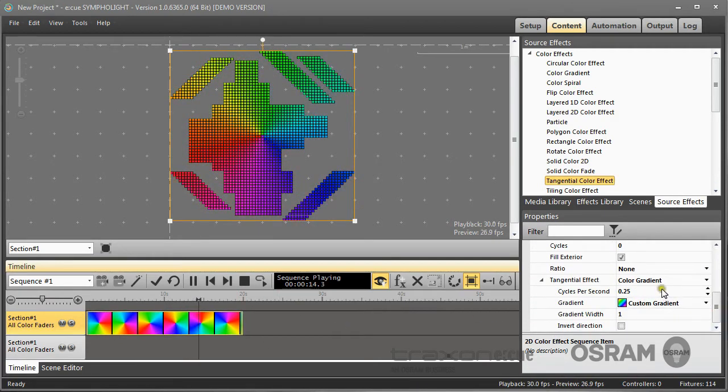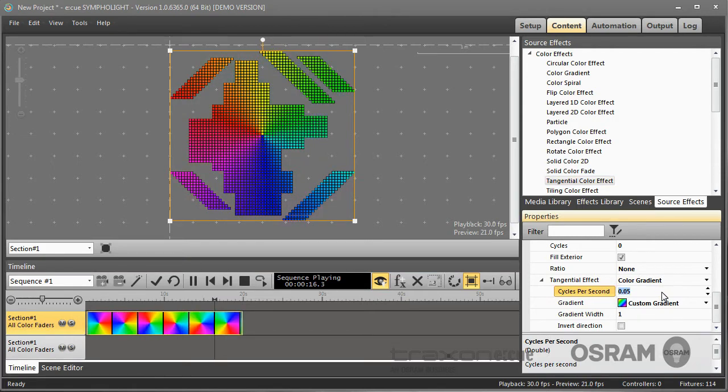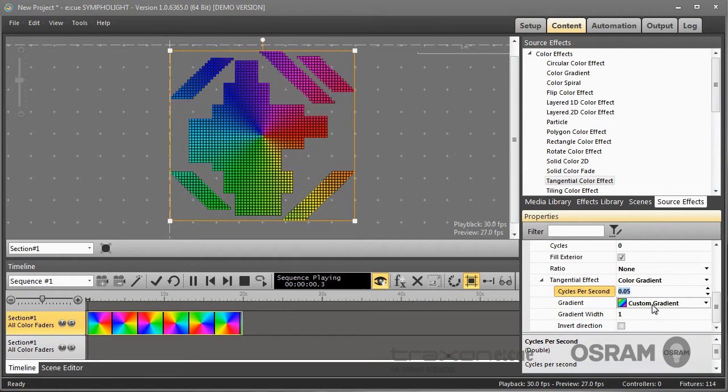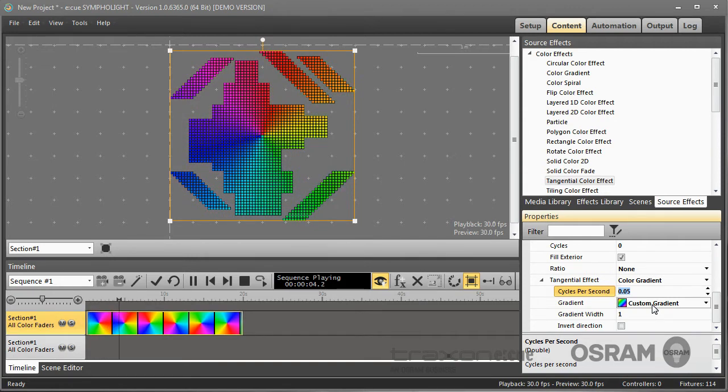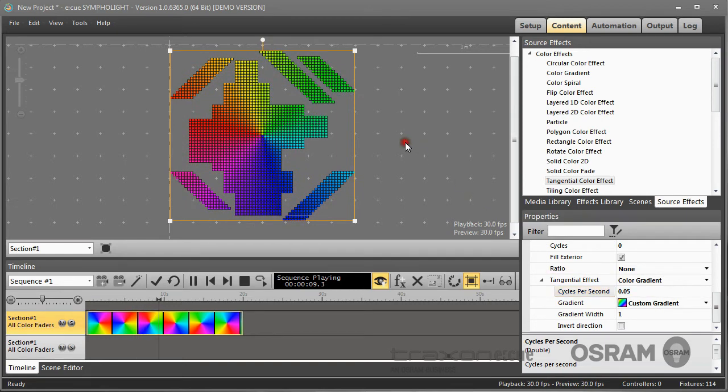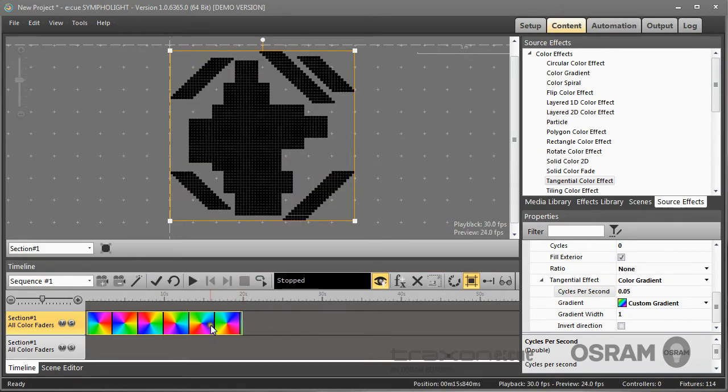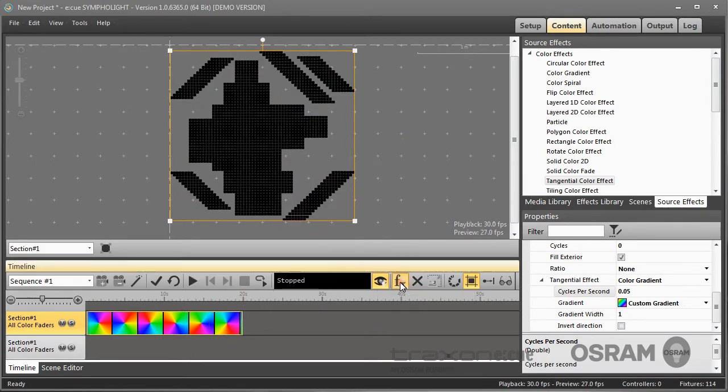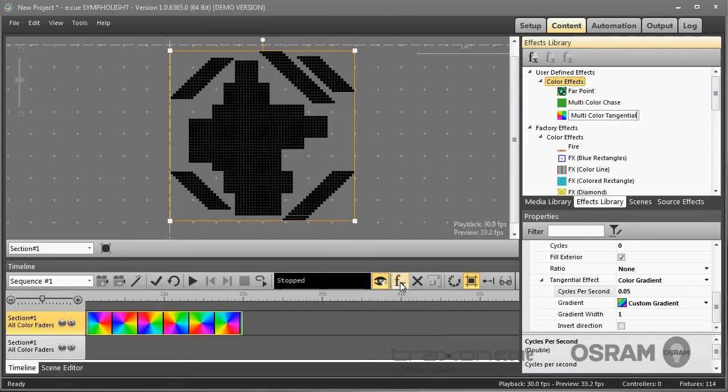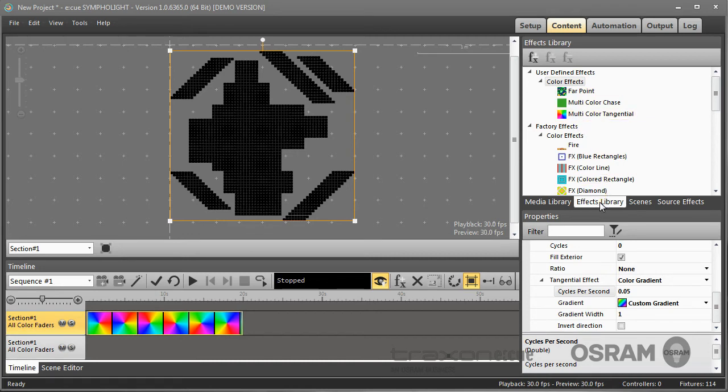I can now modify this effect in some ways. For example, I can make it a little bit slower, or I can change the custom gradient that is used for single colors, multi colors, or different colors selected. So now I have created a new effect from the source effects. And I can save this effect again, and I call it multi color tangential. So now this new created effect is available under user defined effects in my effects library.